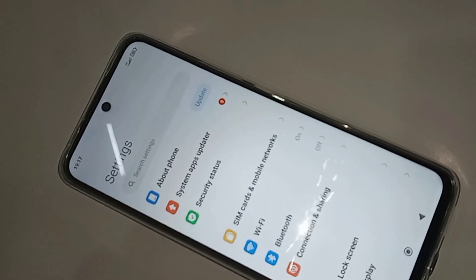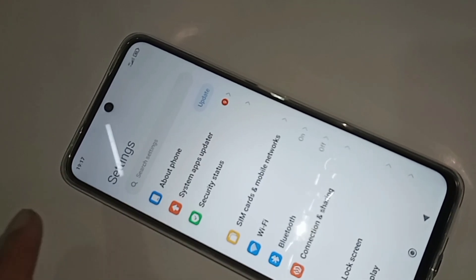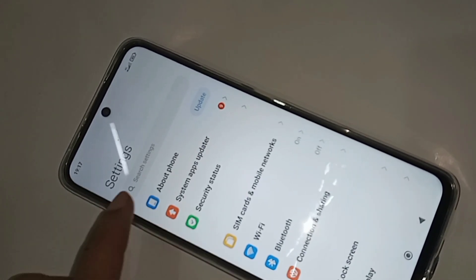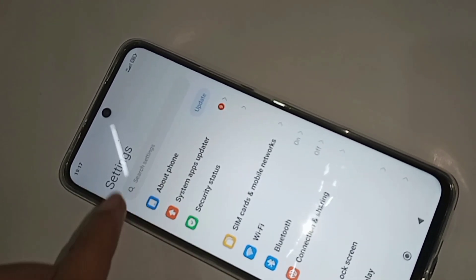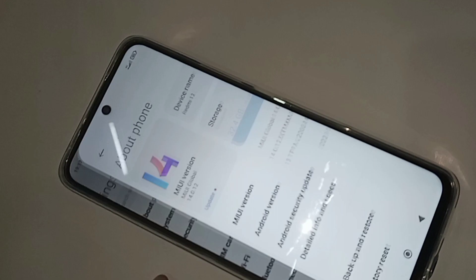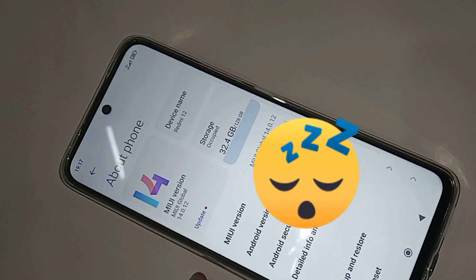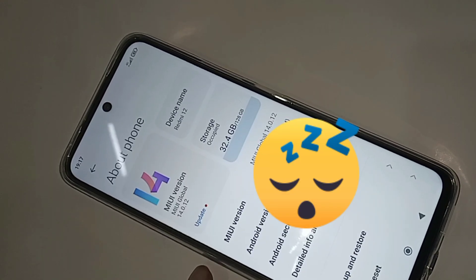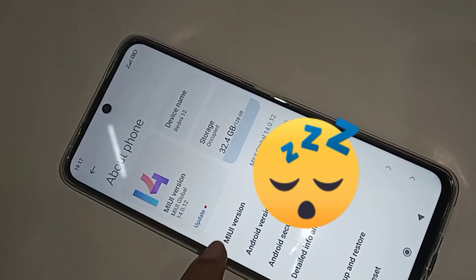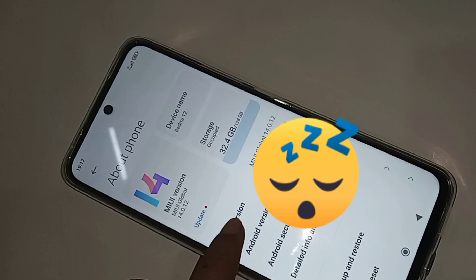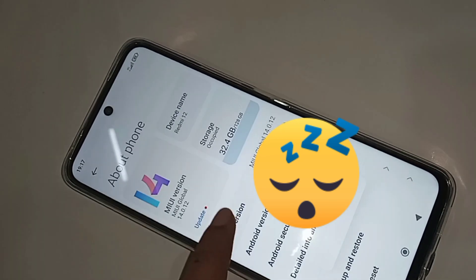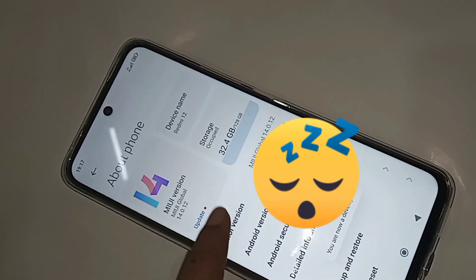Go to About Phone. When you go to About Phone, you can see an option called MIUI Version. You have to click on it 7 times. When you click it 7 times, you are now a developer — your phone's developer option is now enabled.